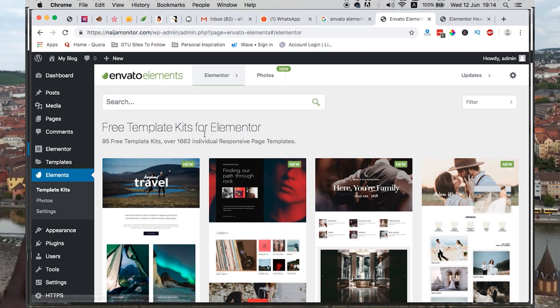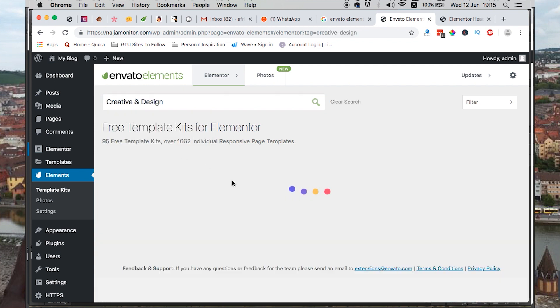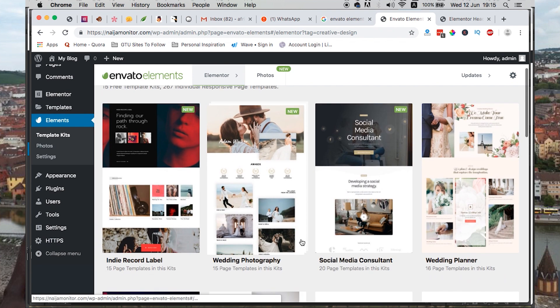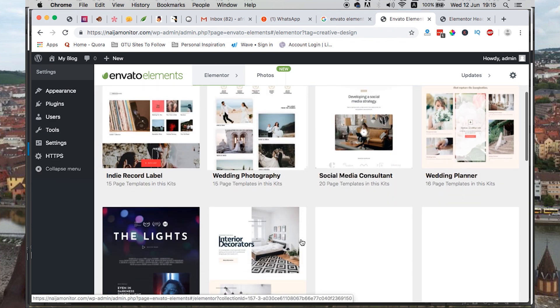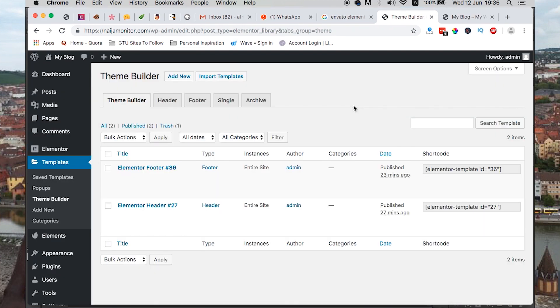Envato has a big collection of free and pro elements that work with plugins just like Elementor. By making use of these elements, you can do amazing work with Elementor.